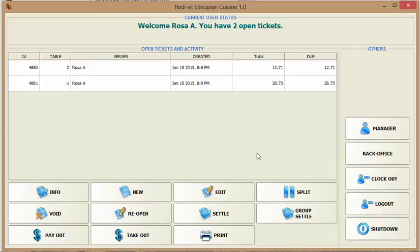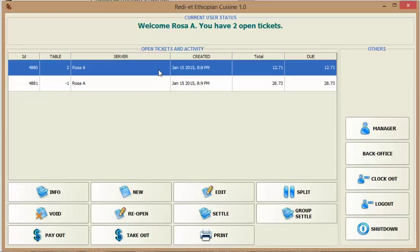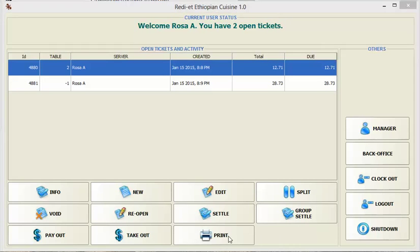Once a ticket is created, you can print a ticket. And the ticket printer prints the ticket.